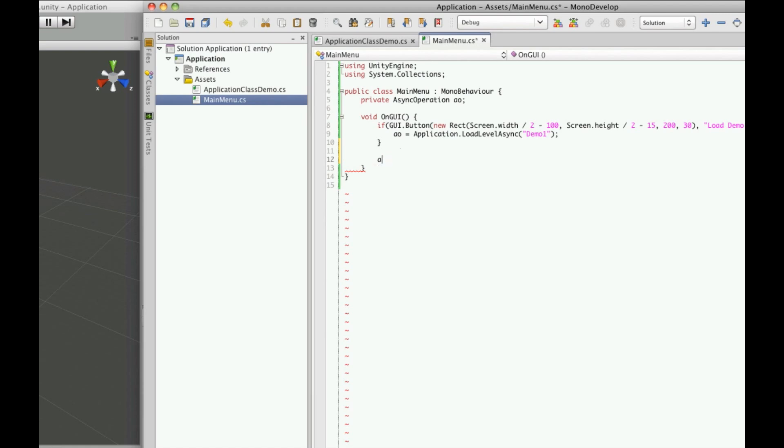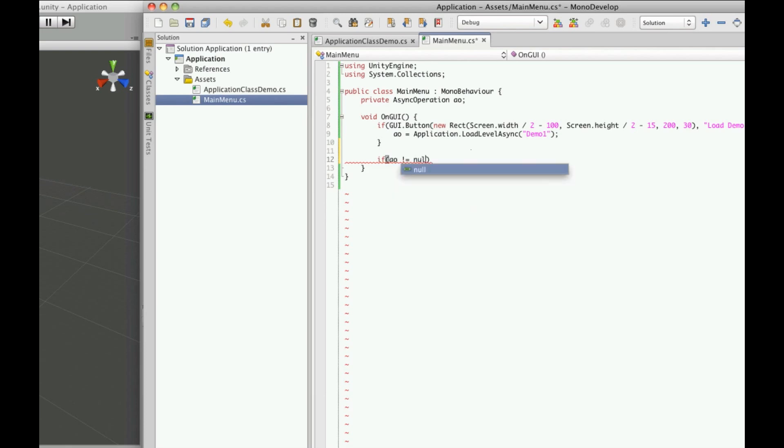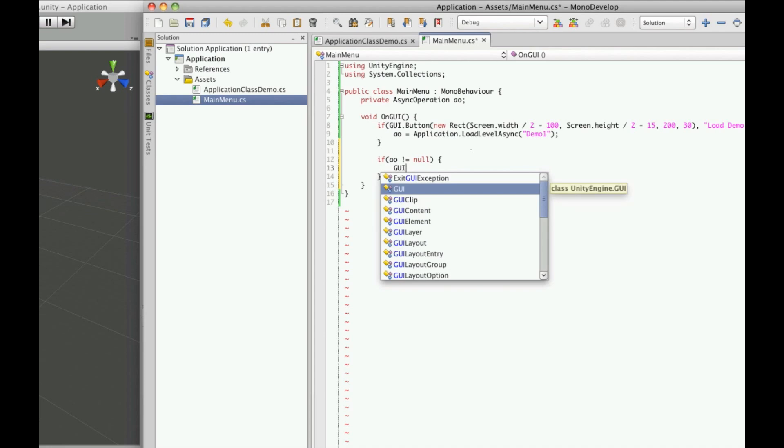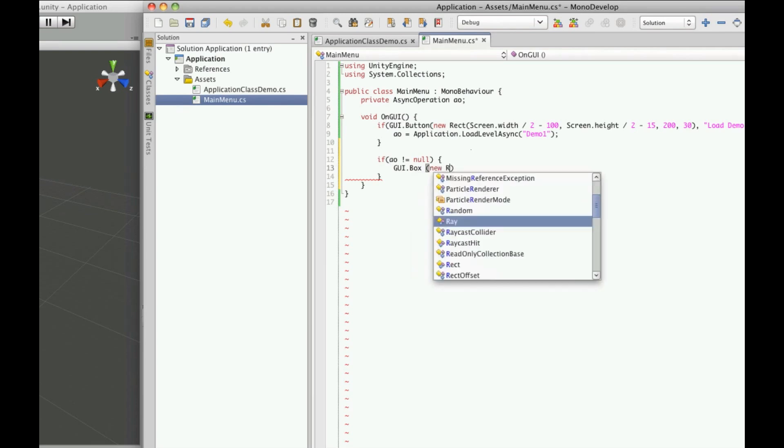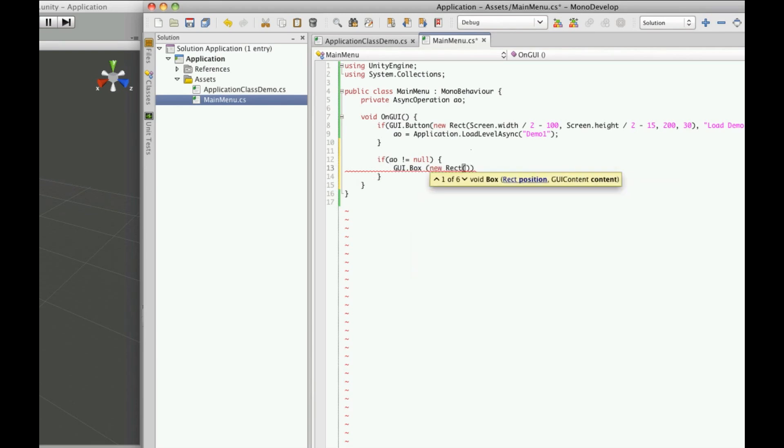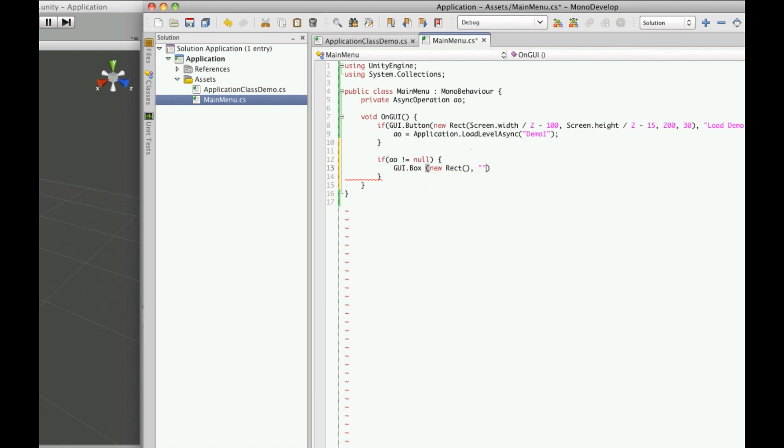So first let's just do an if statement. Since we haven't until we click this button A.O. is just going to equal null, so we want to make sure that before we try to display a progress bar that A.O. does not equal null. So we'll just simply do A.O. does not equal null. Now let's make the GUI part of the progress bar. We're simply just going to use a GUI box for it. Now we're going to need a new rect for its position and size and a string. Now we're not actually going to put anything in the string, but since we need a string we're just going to make an empty one. We can close that off there.